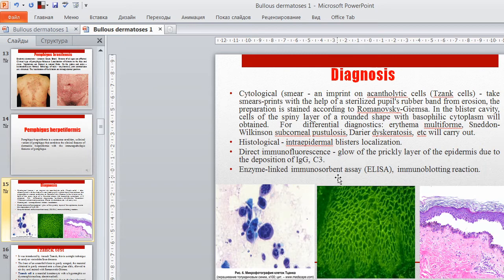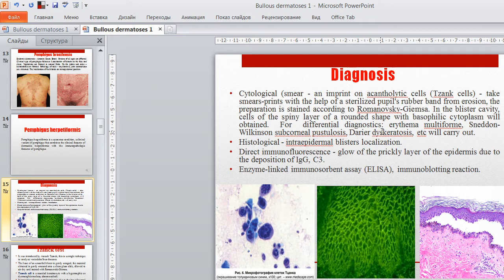Diagnosis: Cytological smear — an imprint for acantholytic (Tzanck) cells. Take smear prints with the help of a sterilized glass wrapper from erosions. The preparation is stained according to Romanowsky-Giemsa. In the blister cavity, cells of the spiny layer of rounded shape with basophilic cytoplasm will be found. For differential diagnostics, erythema multiforme, Sneddon-Wilkinson subcorneal pustulosis, and Darier's dyskeratosis are considered. Histology shows intraepidermal blisters. Direct immunofluorescence shows glowing of the prickly layer of the epidermis due to IgG and complement. ELISA and immunoblotting reactions are also used in the diagnosis of pemphigus.